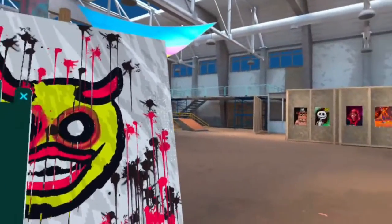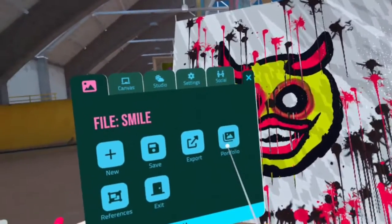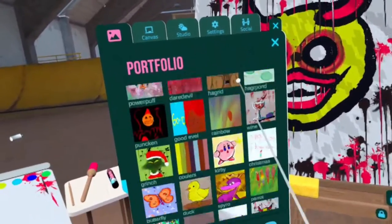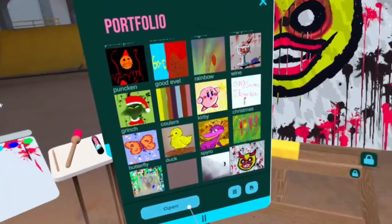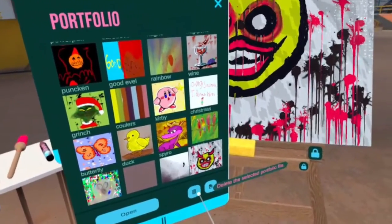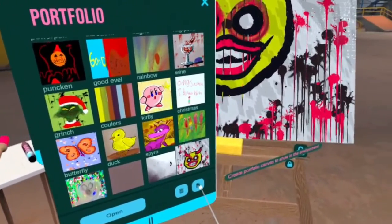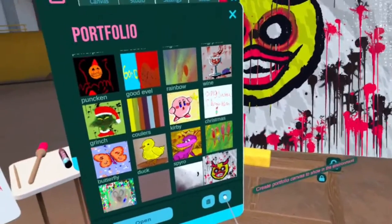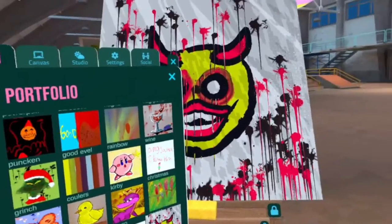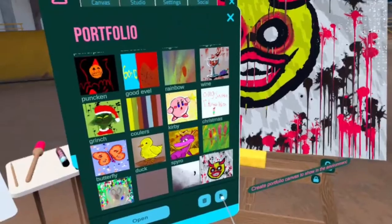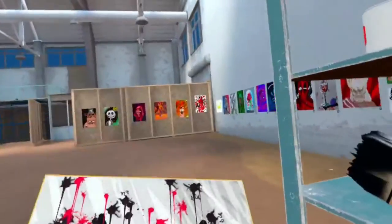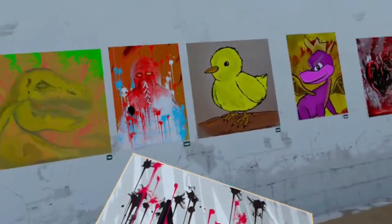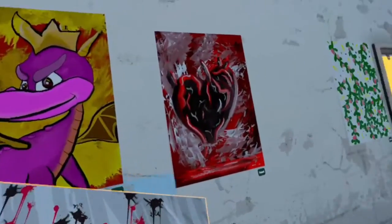Now to actually export it out into the gallery, you need to click Portfolio. Find the painting that you want — there it is. Click on it once. Now you can open it, delete it, and create a portfolio canvas to show in the environment. If you open it, it loads on the canvas, and if you click this one here, you can do a version of the canvas that you can essentially put wherever you want in your studio.